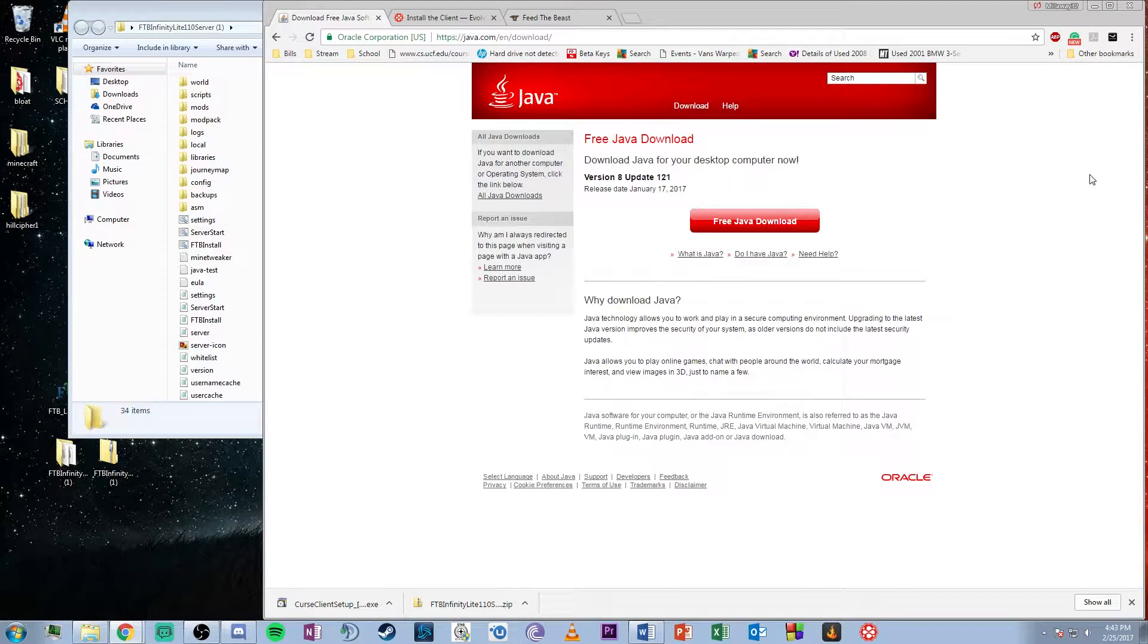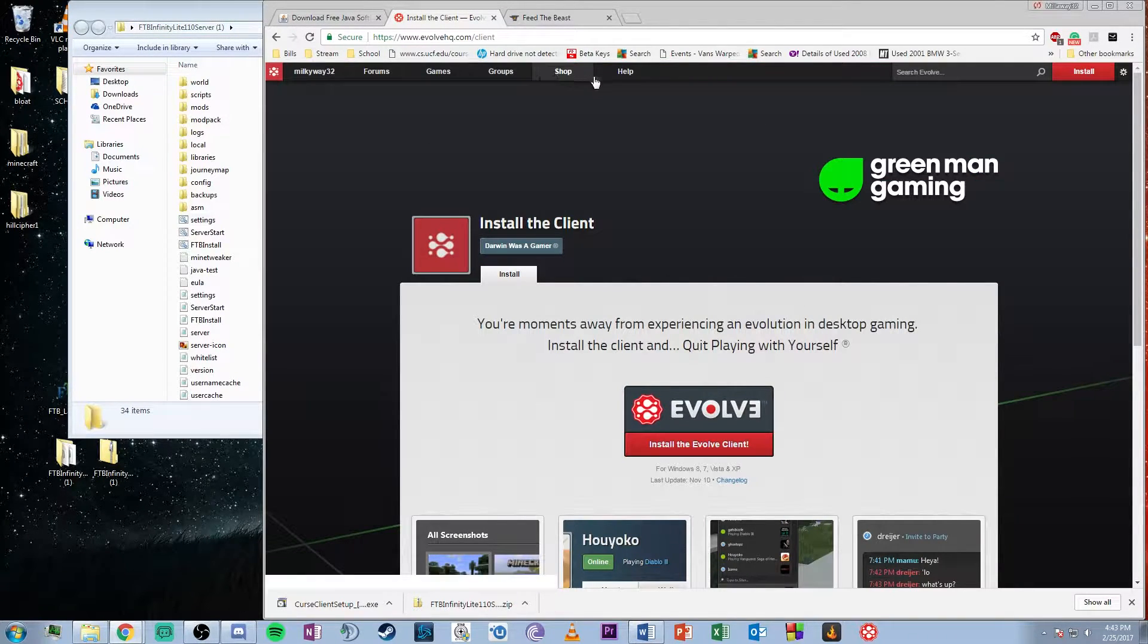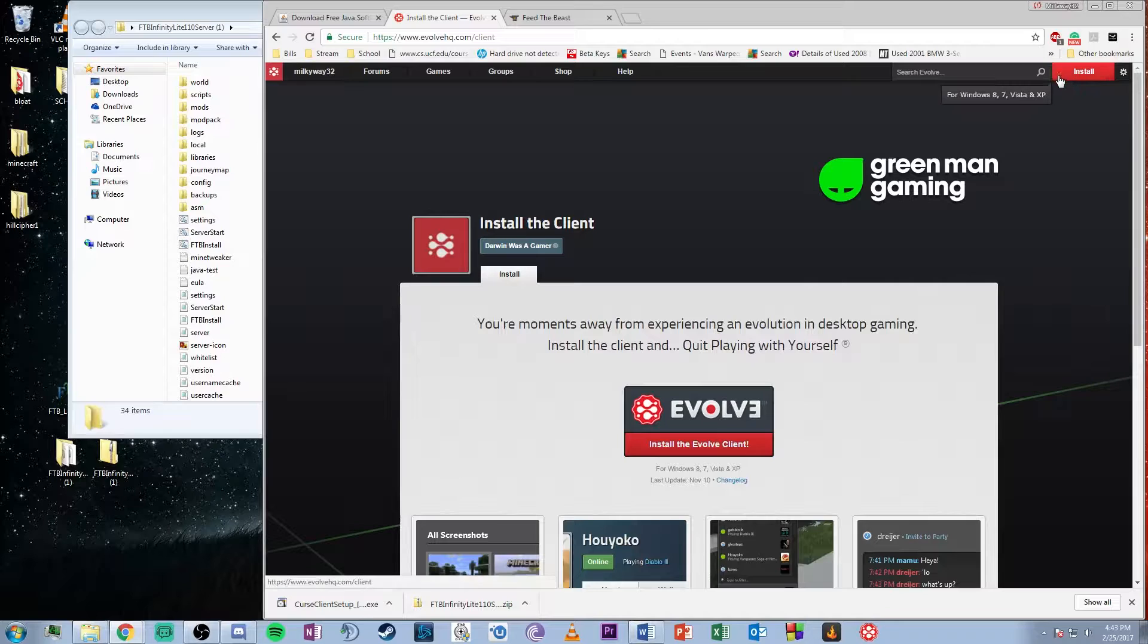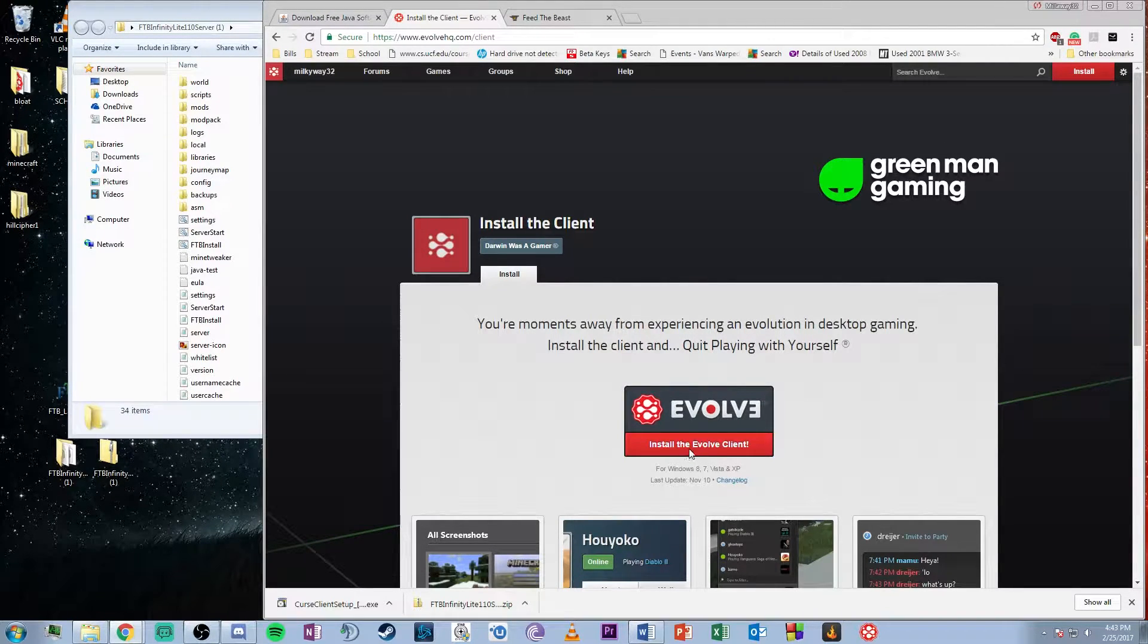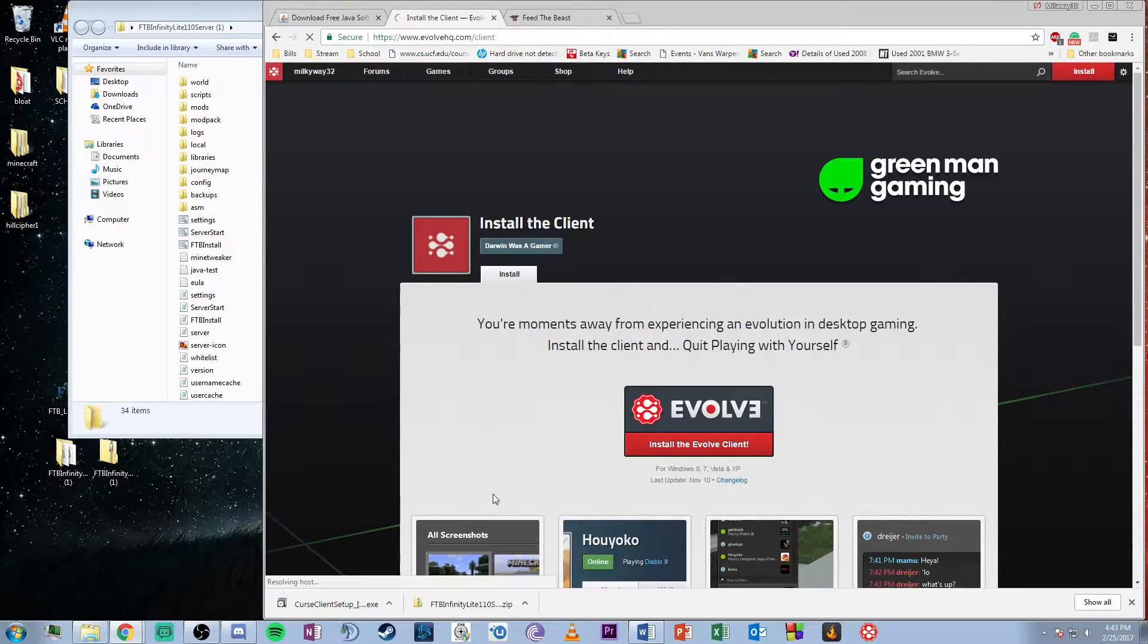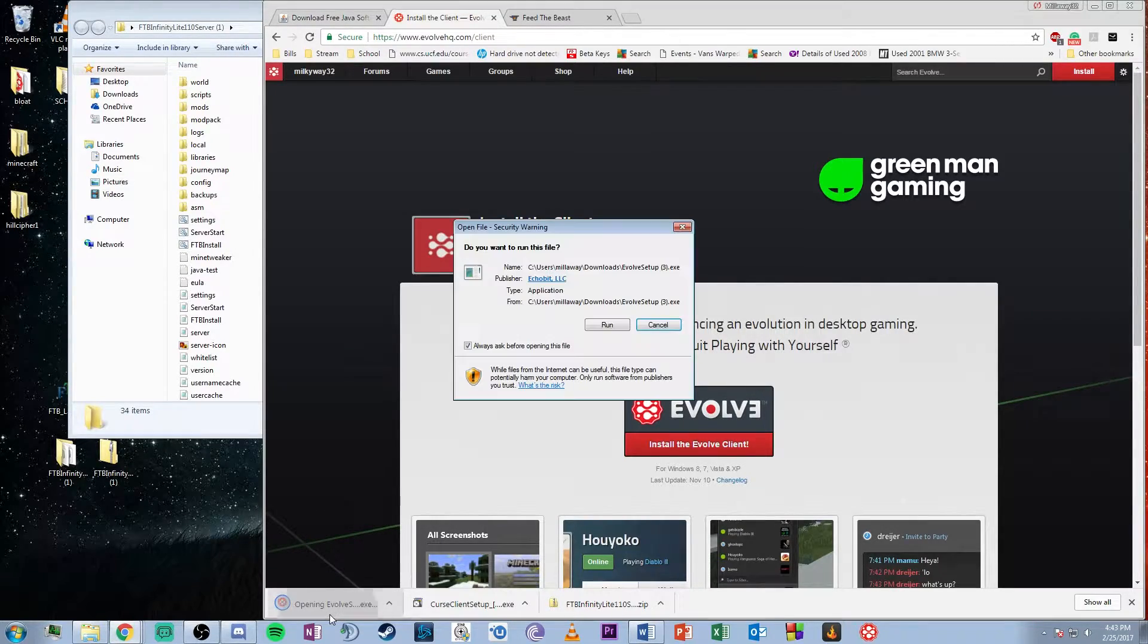You're going to want to install the Evolve client. I'll include the link in the description. Hit install at the top right, which will bring you to the client page, then hit install the Evolve client and run it.